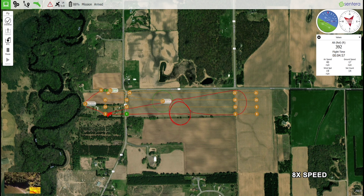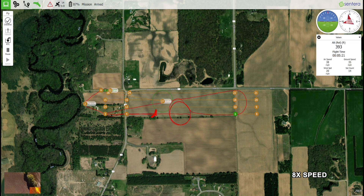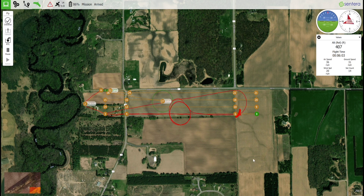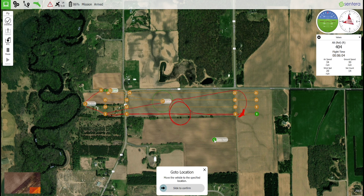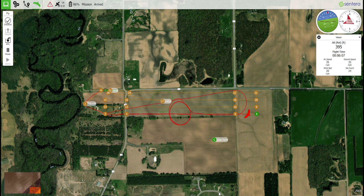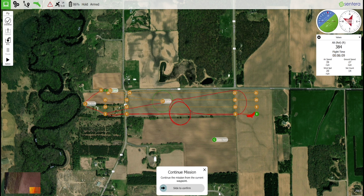If you wish to use the aircraft to inspect a specific area that is not in the flight line, use the go-to waypoint feature to tell the aircraft where you would like it to loiter. Select the point you'd like to loiter over, then click on the screen. A go-to waypoint will appear — use the confirmation slider to send the command. The aircraft will navigate to the point and begin to loiter until commanded to do otherwise.